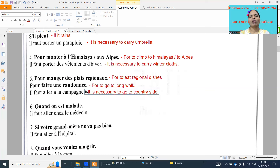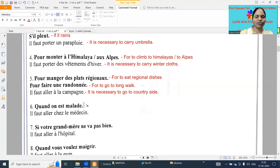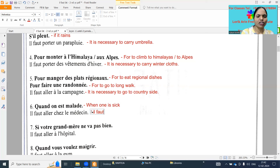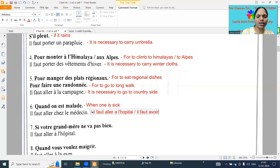Next: when one is sick - same textbook one. 'Il faut aller chez le médecin' - it is necessary to go to the doctor - or 'il faut aller à l'hôpital' - it is necessary to go to the hospital - or 'il faut avoir de l'argent' - it is necessary to have money.